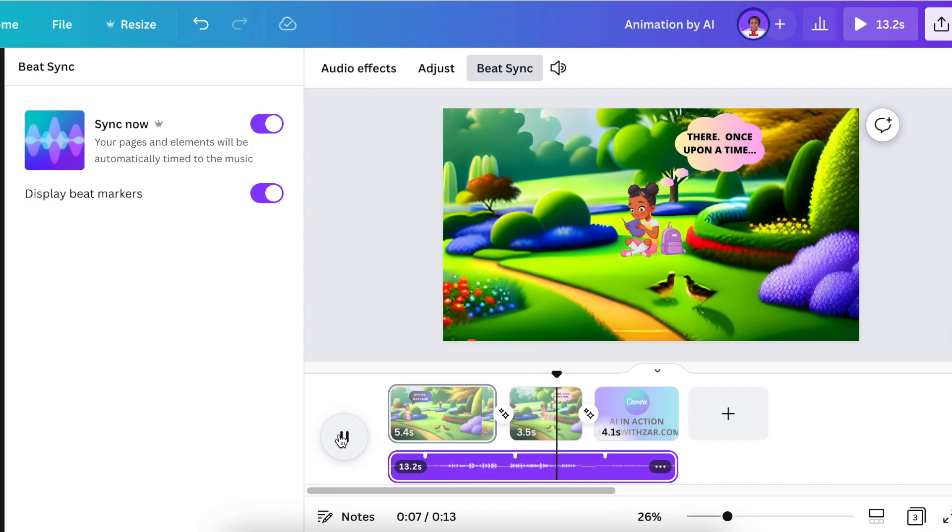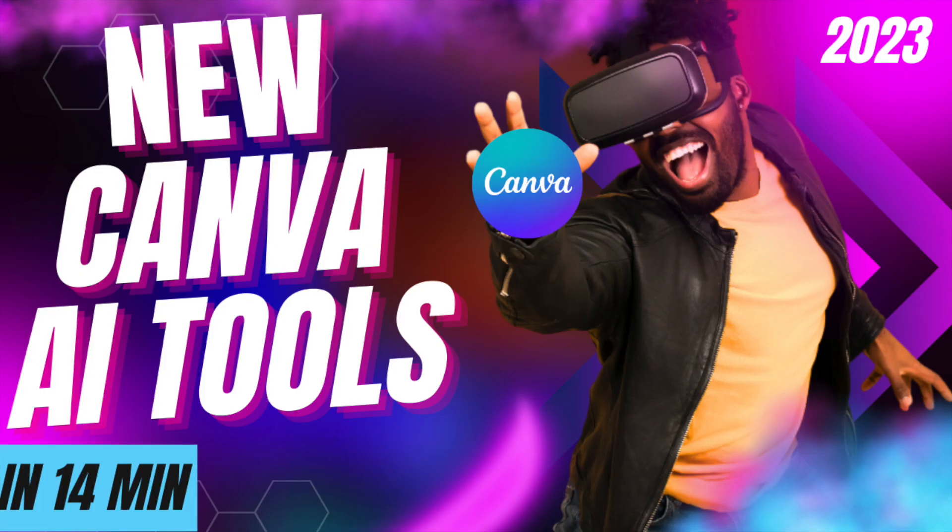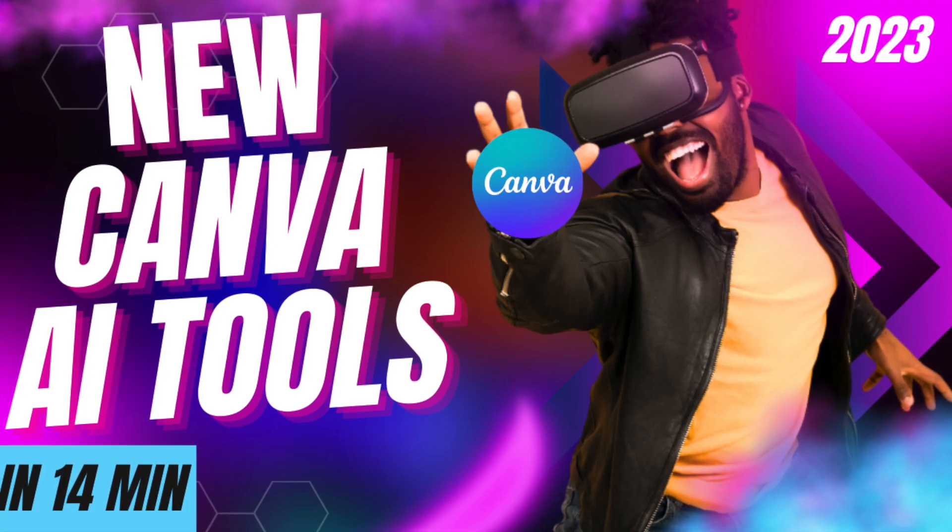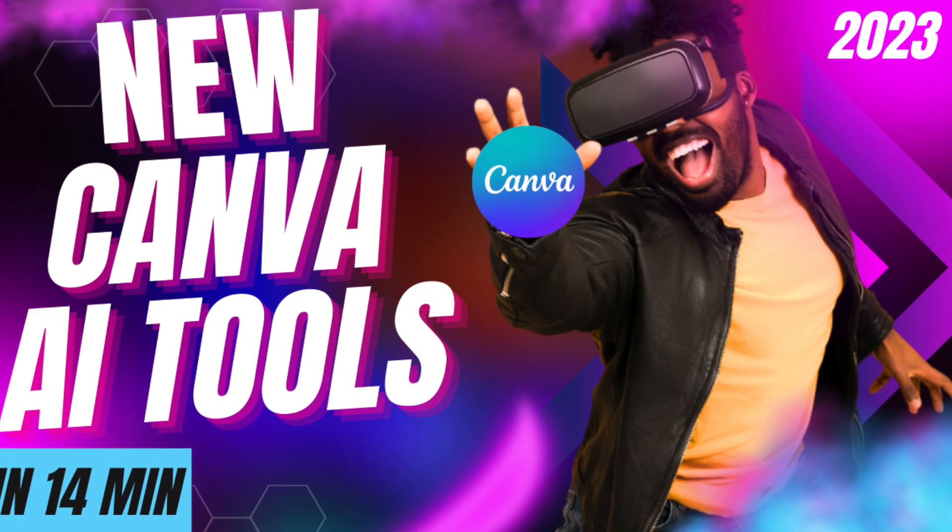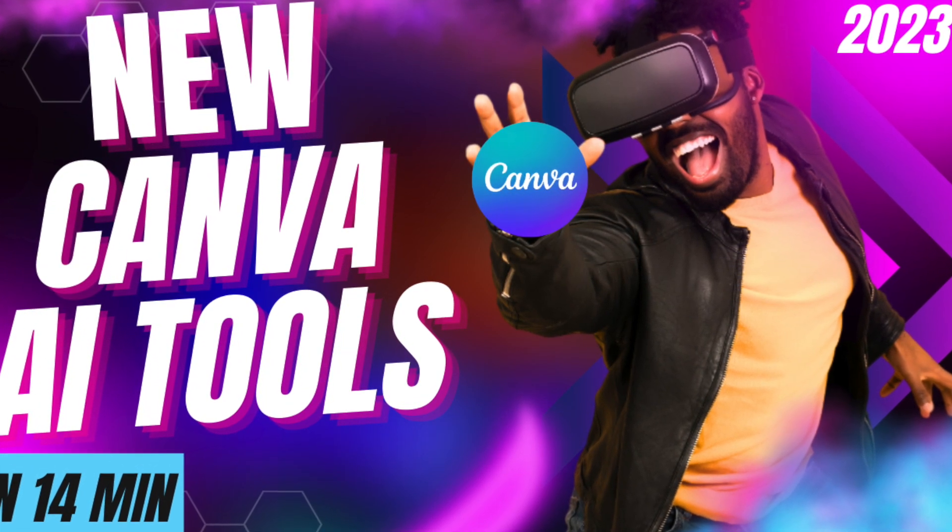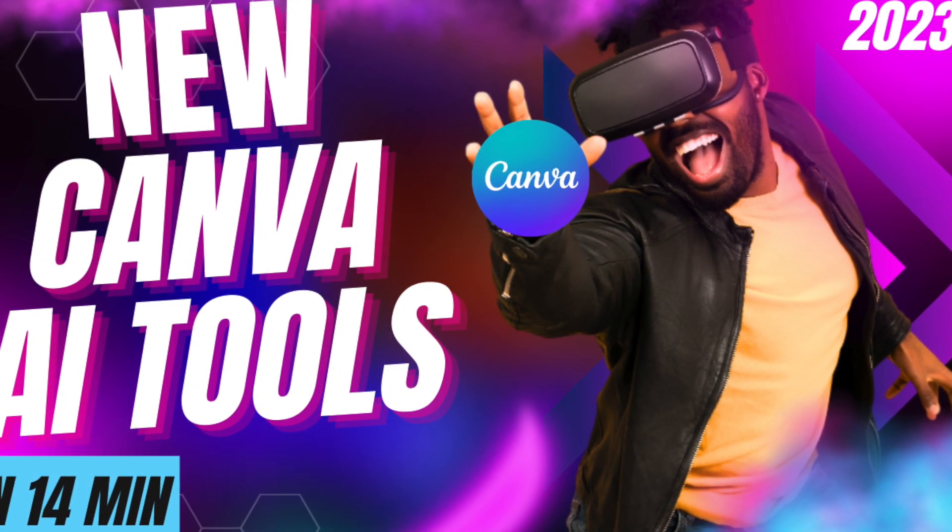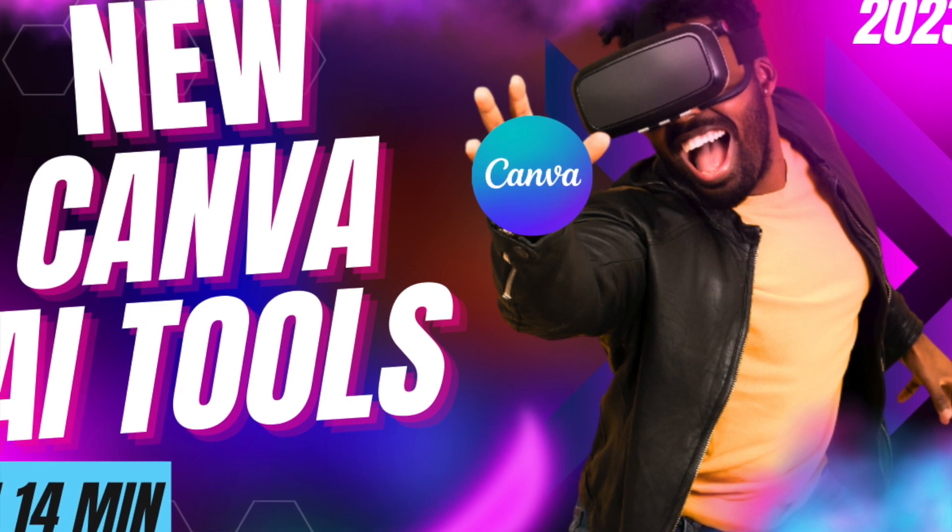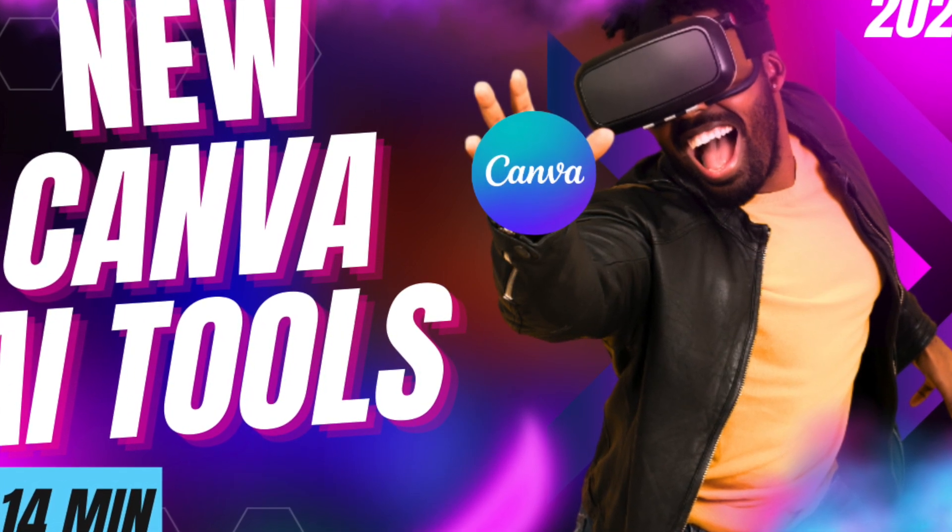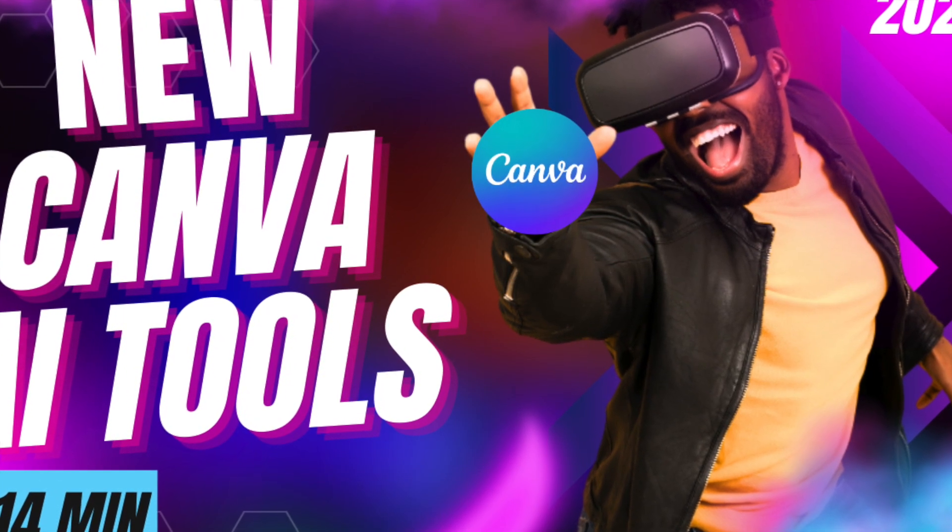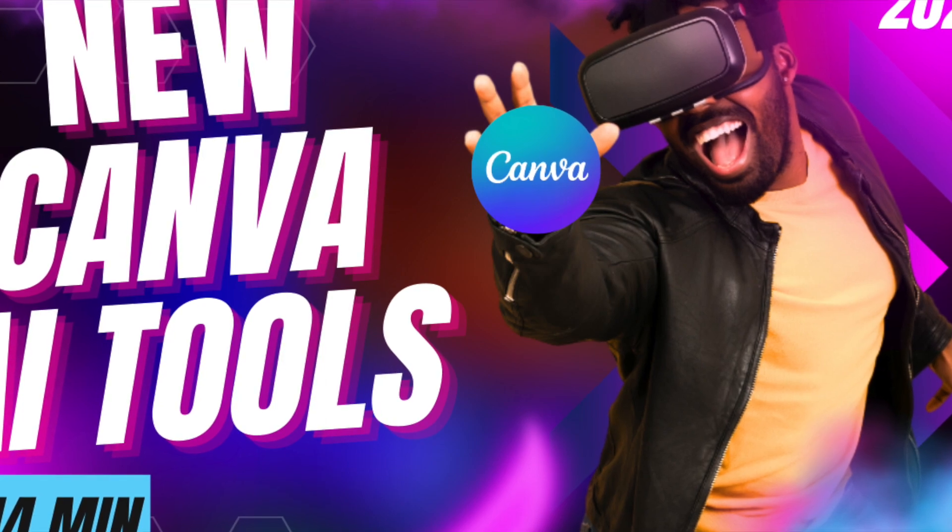Let me know in the comments below your thoughts on this animation that was created in five minutes using the three AI tools Canva gave to us. If you enjoy content like this, you can watch the launch and highlights that we did for Canva AI tools that are really exciting. Go watch the video and I will see you on the next video.